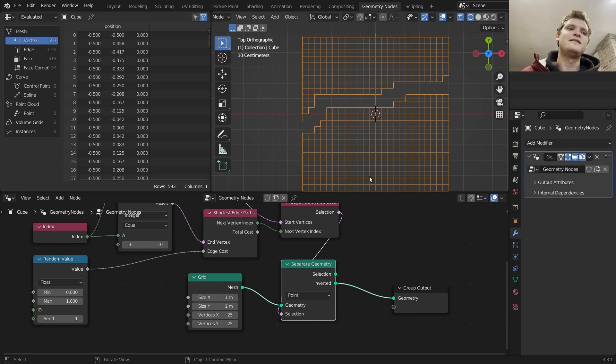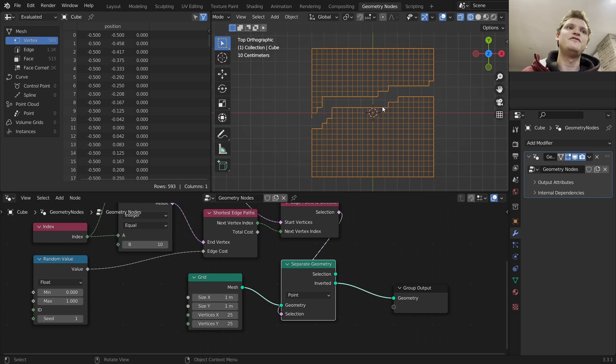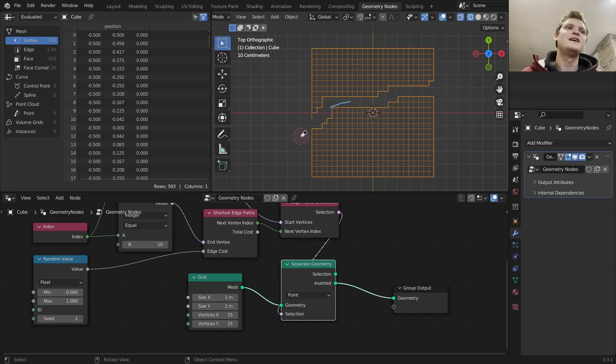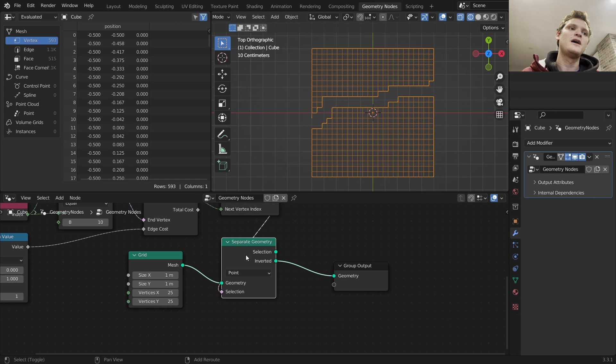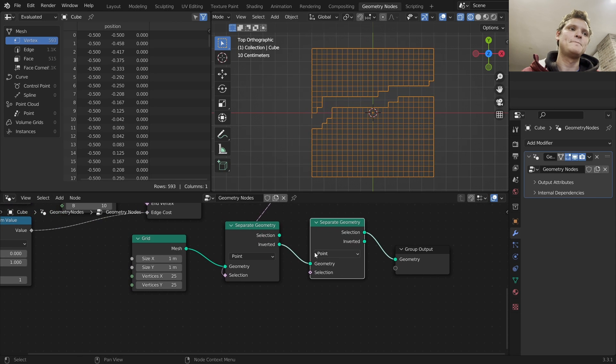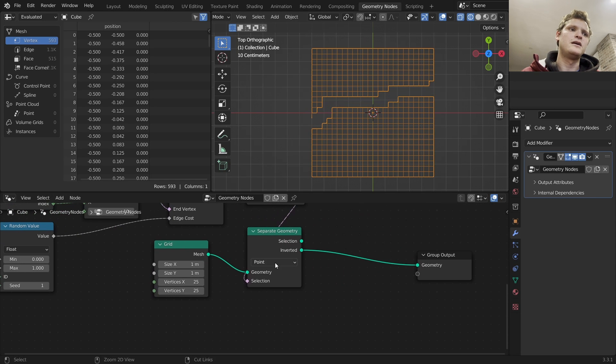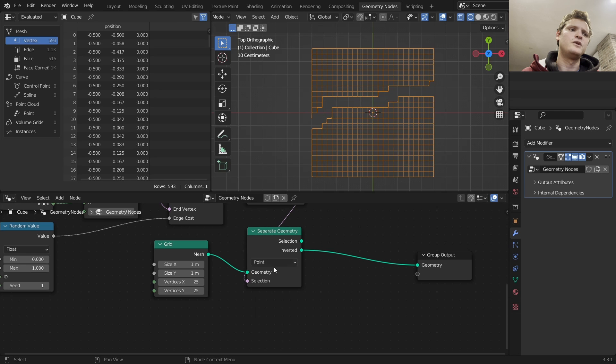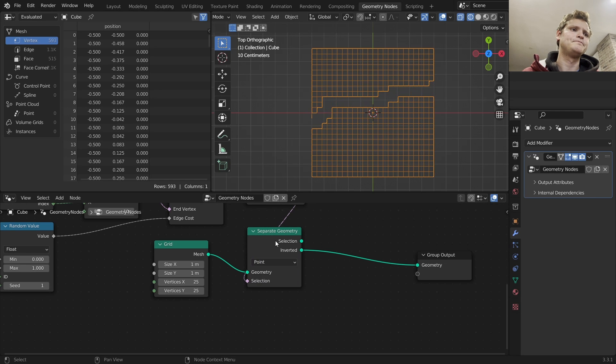If we now look at the inverted version, you can see we've taken away this path, which means that if we keep removing stuff, no matter what, this maze is going to be solvable. So I'm going to separate geometry again. And by the way, we could do either edge, face, or point. And I think we want point since edge has this issue. So we'll do point.